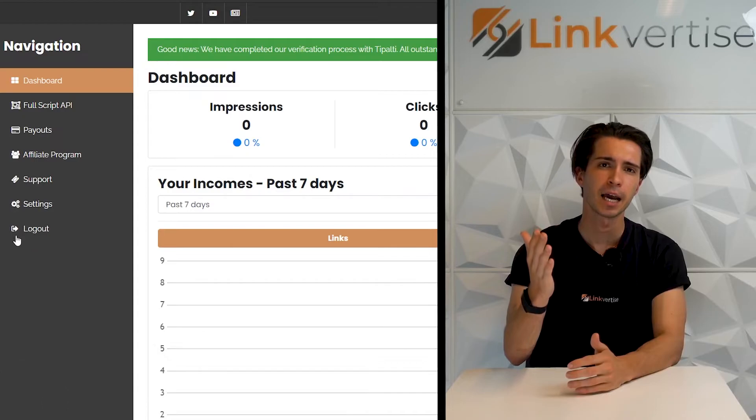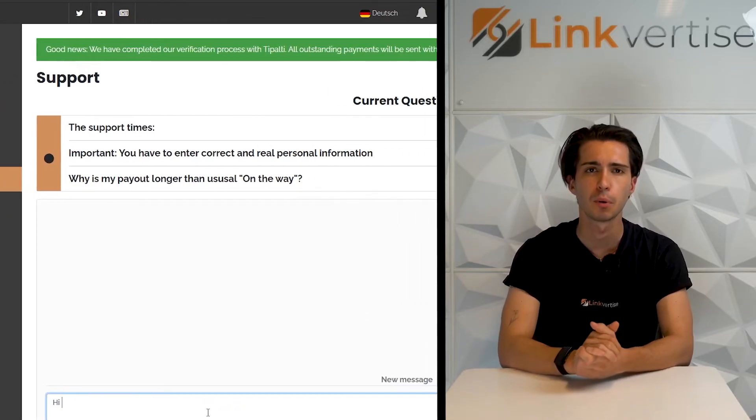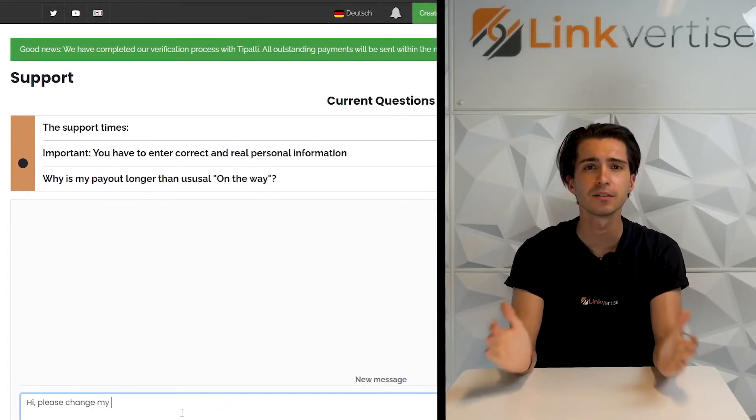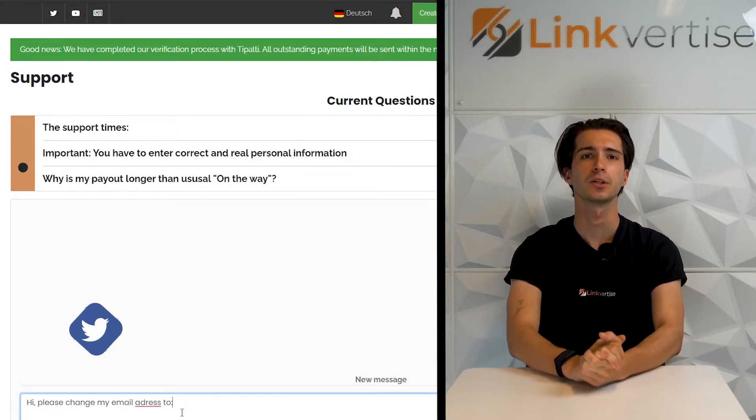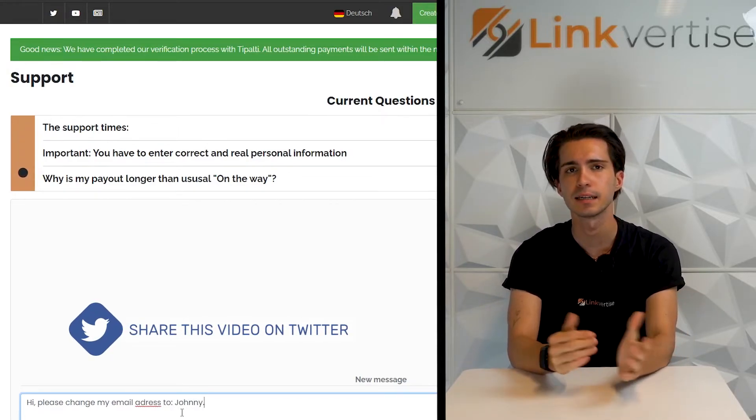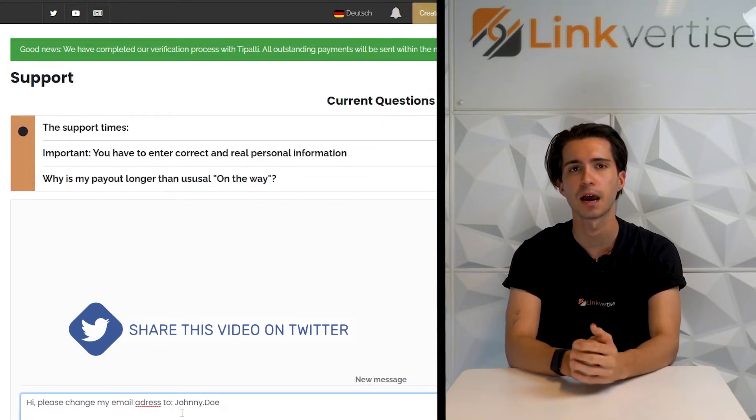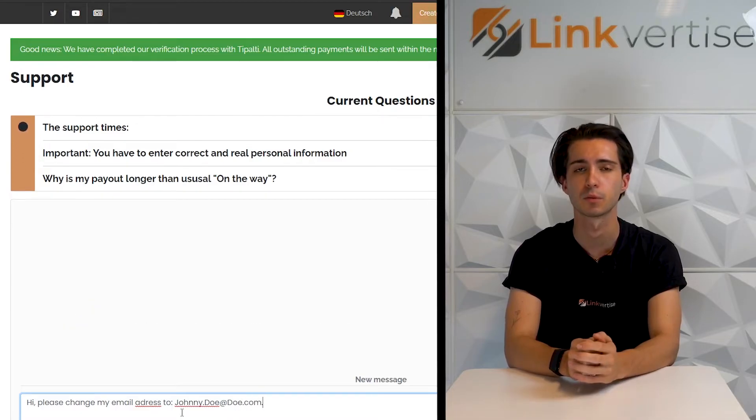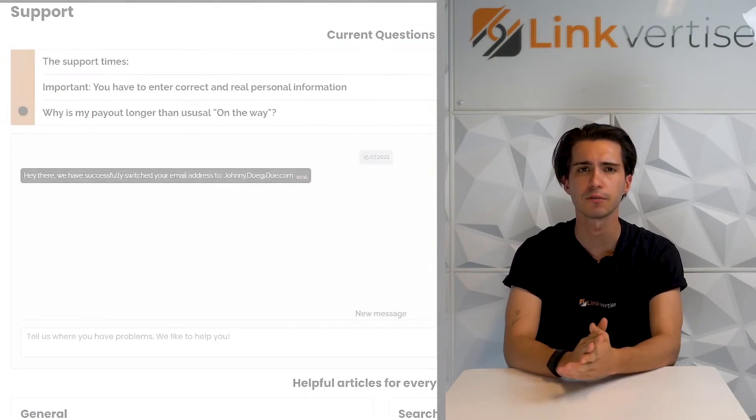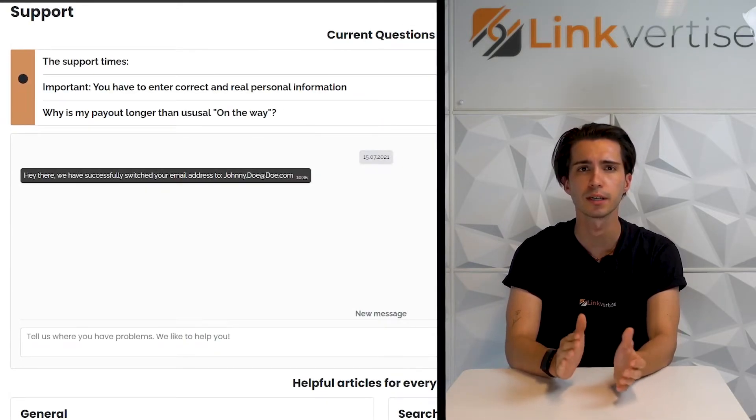Next up, the method with the least amount of effort for you. The switching of your email address. Back in the dashboard, you'll go to the tab support and just write us to change your email address. We'll be changing your email address then in the next couple of hours or maximum 24 hours. You'll get notified about the switch and are ready to go.